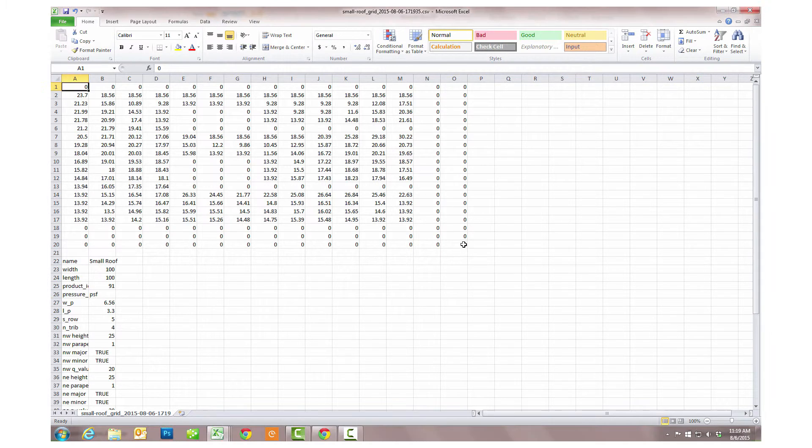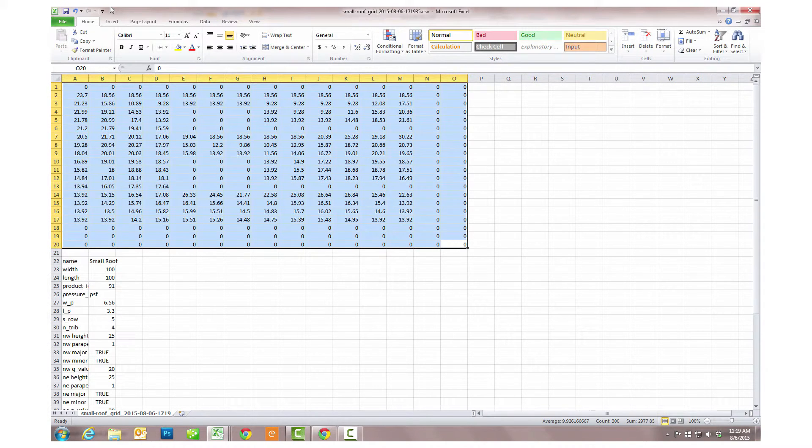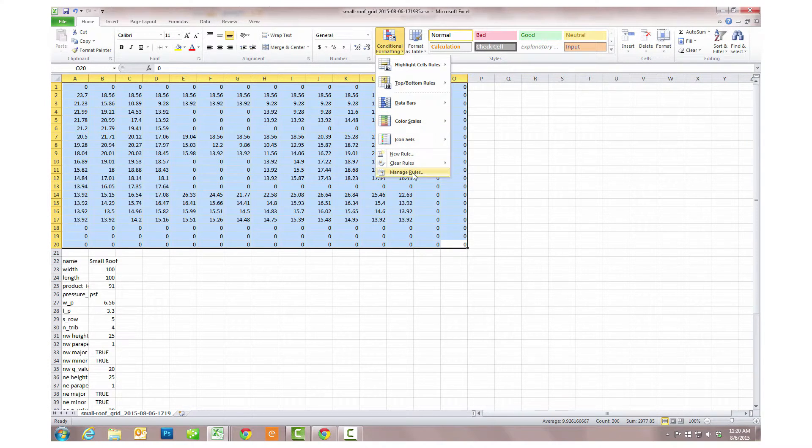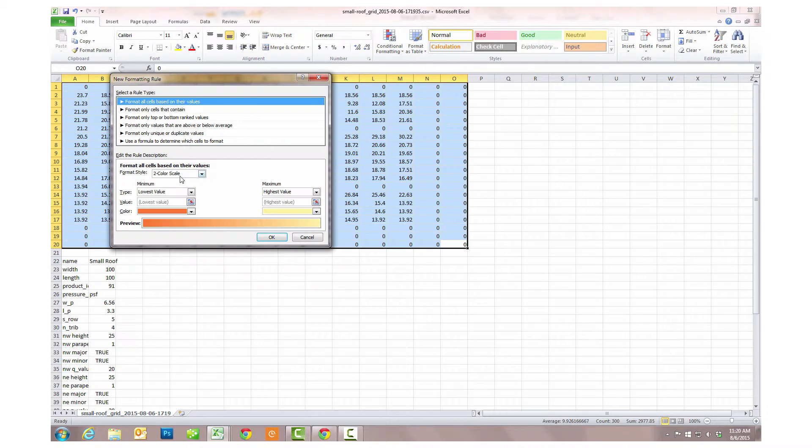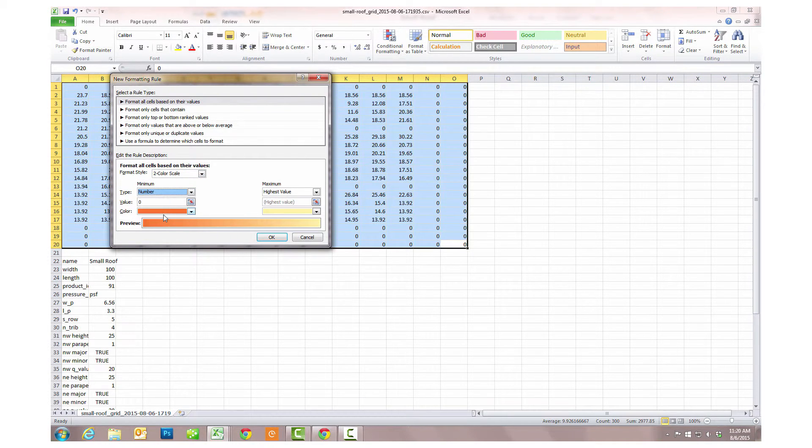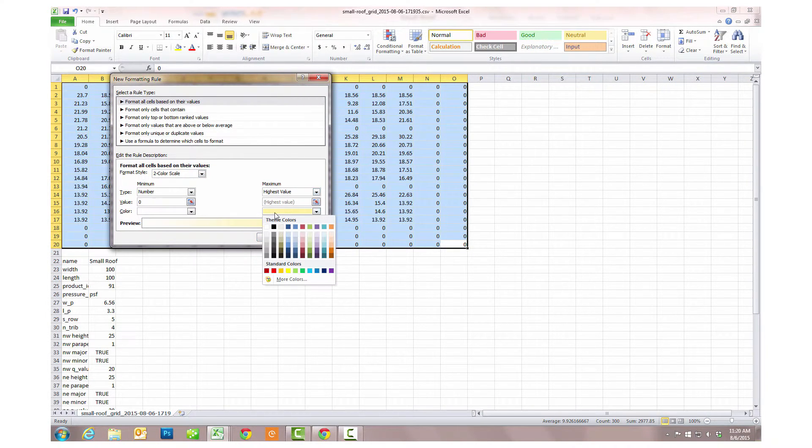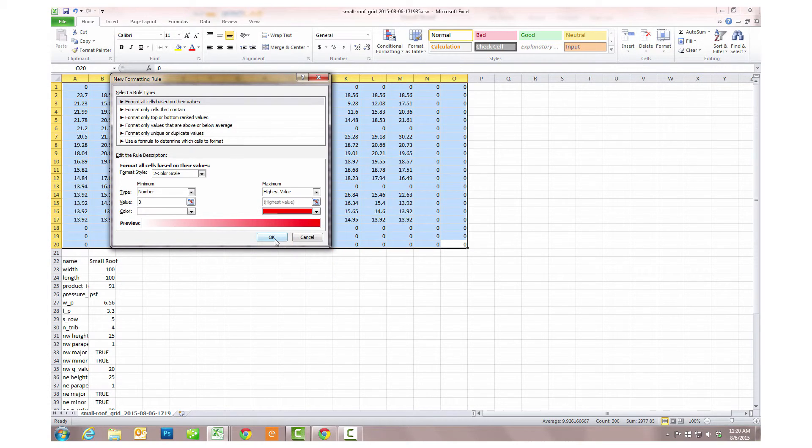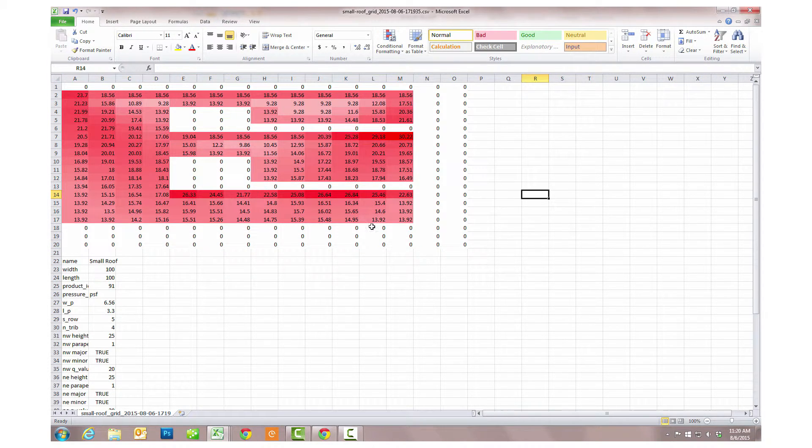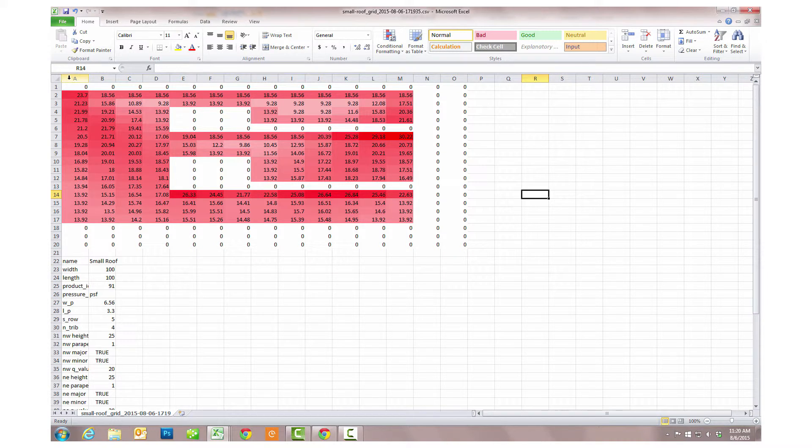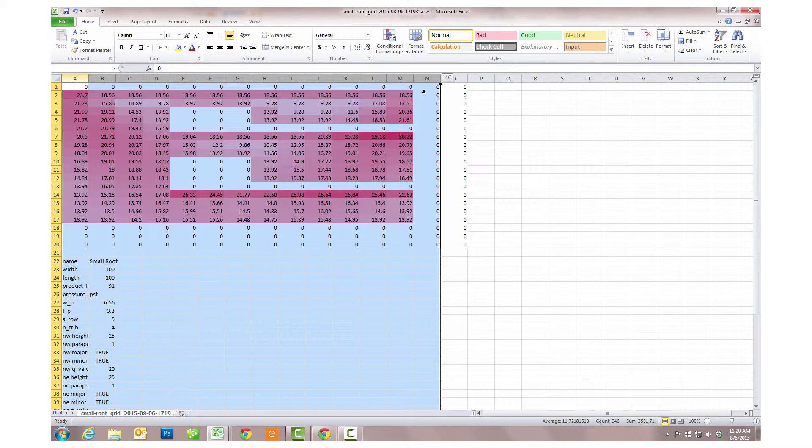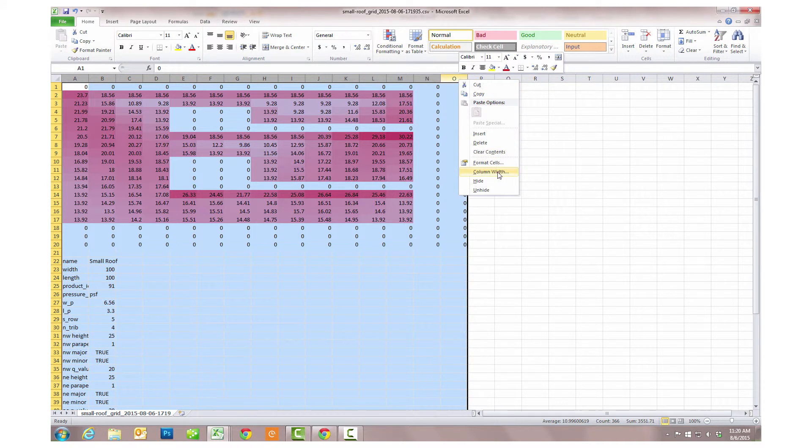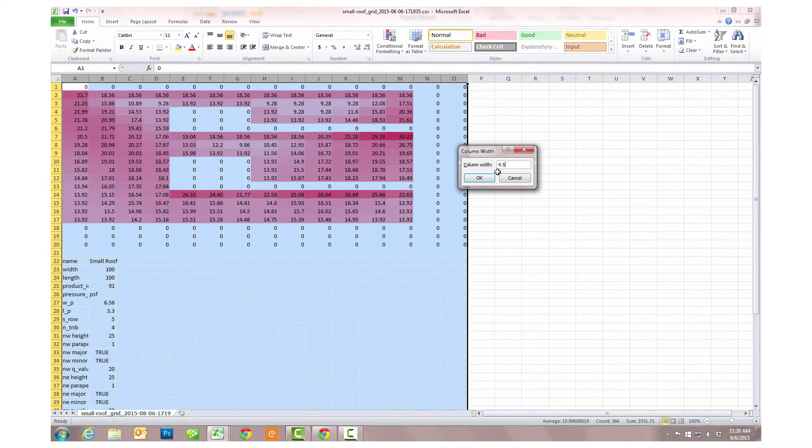Once we get this into Excel, the comma separated value file, all zeros represent parts of the roof where there were no panels, and where there were panels, we're seeing values in pounds per square foot. And we like to use the conditional formatting so that we can see where the loads are highest and where they're lowest. We see the edge effects there.